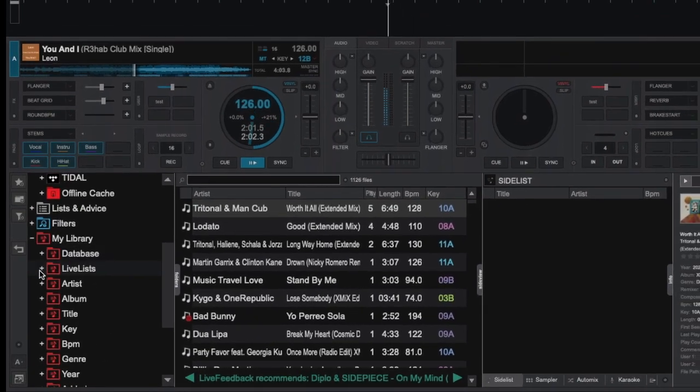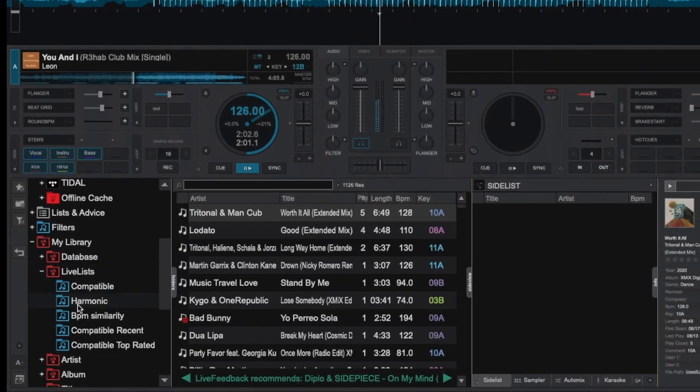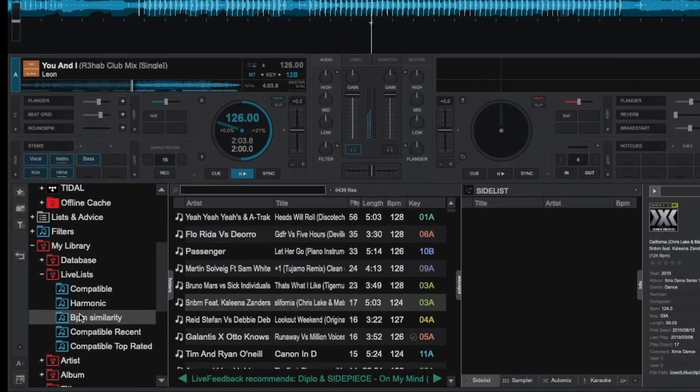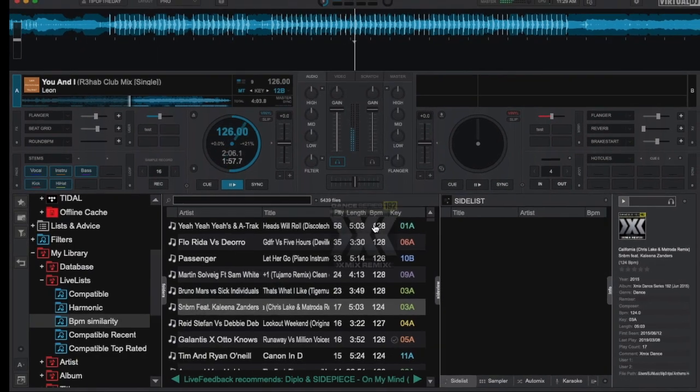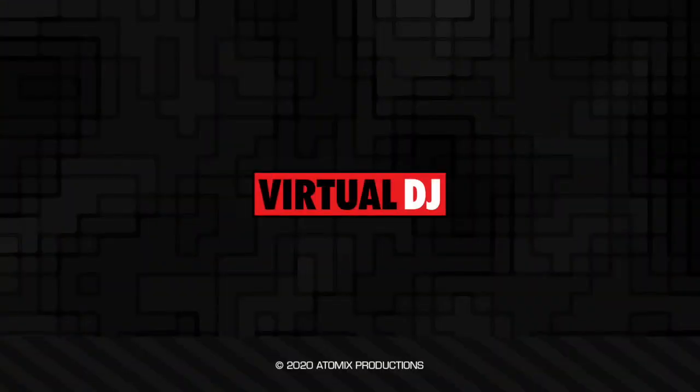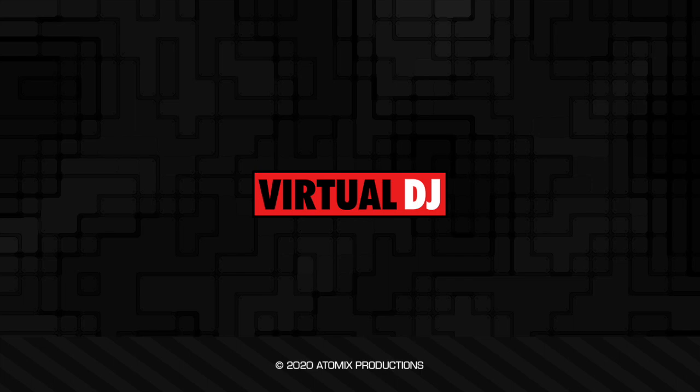And with a little copy and paste, you can also customize it to your liking. That'll do it for this tip of the day. We hope you found it helpful. Till the next one, remember, it's normally better to cut the EQ, not boost it.